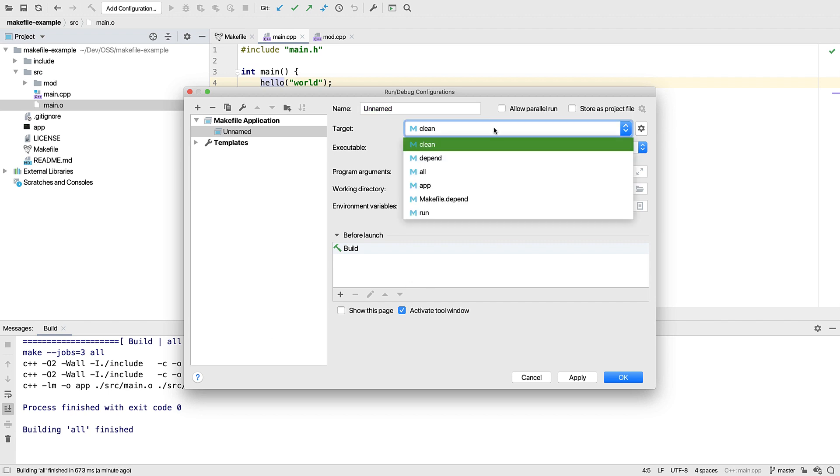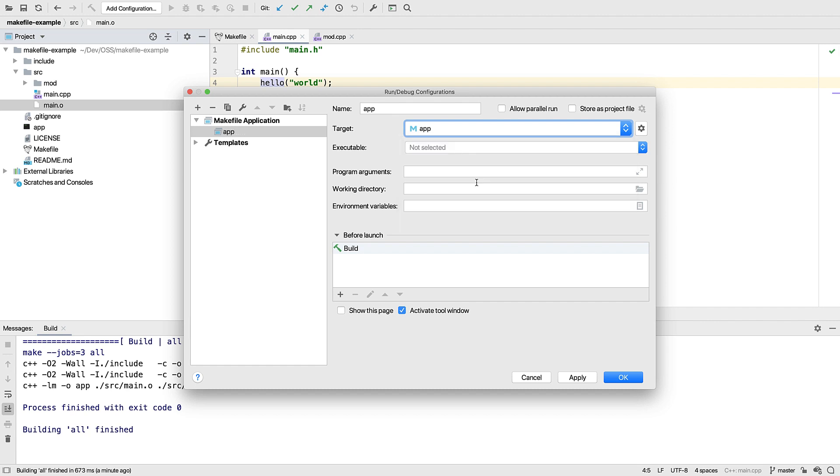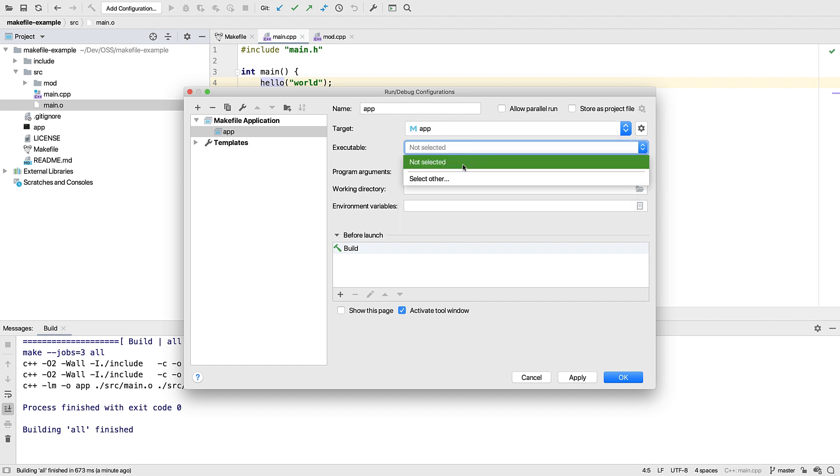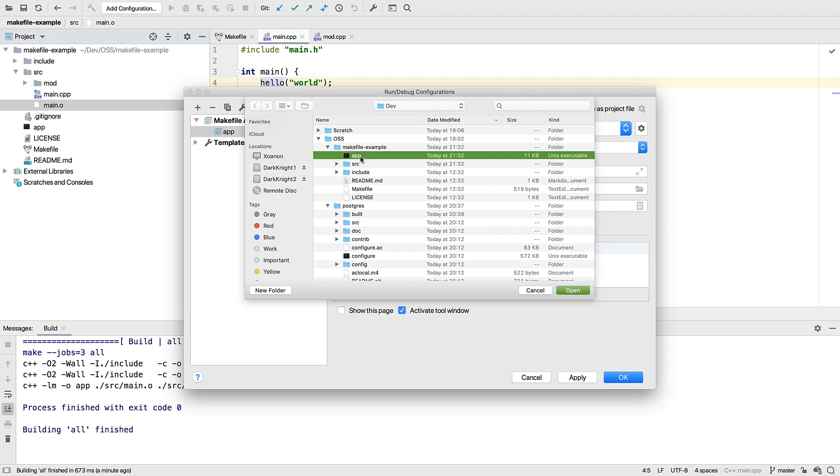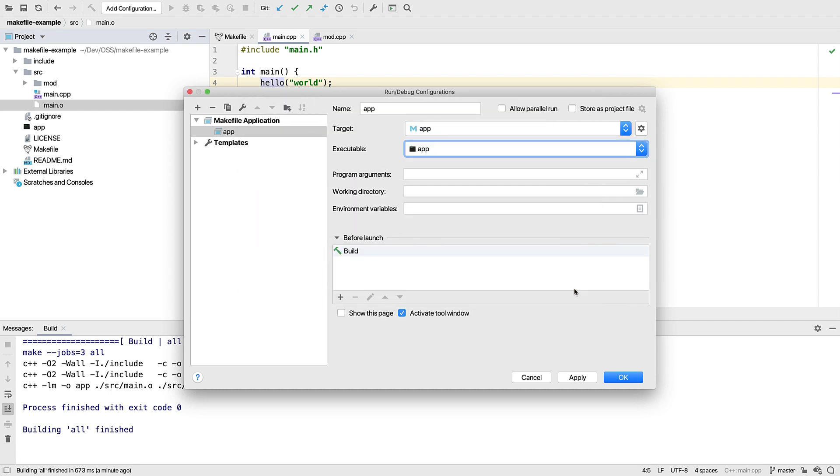The targets dropdown has been pre-populated with the targets from the makefile. So it's just a case of selecting one. We also need to tell it where to find the executable. Then we should be good to go.